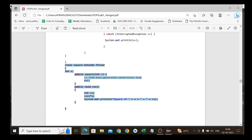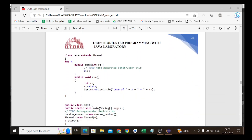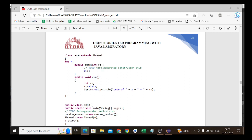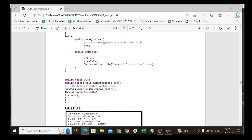Similarly, the Cube class also extends Thread. It has a class variable int x, a constructor Cube(int r) that initializes x = r, and overrides public void run(). Inside run, we compute int cube = x * x * x — the cube of the number — and display it.